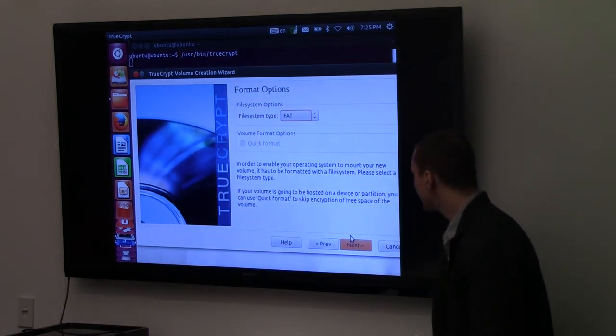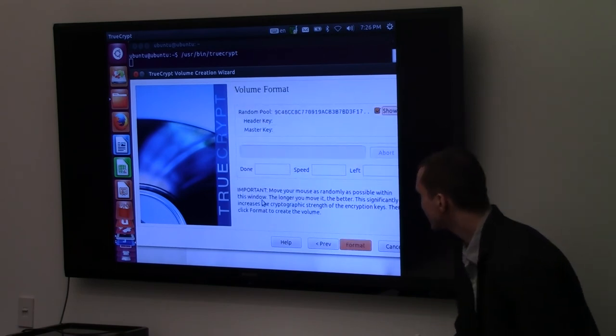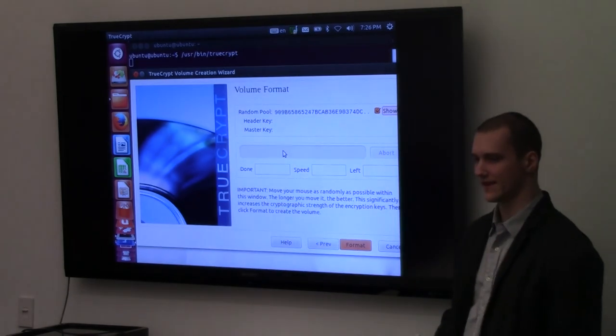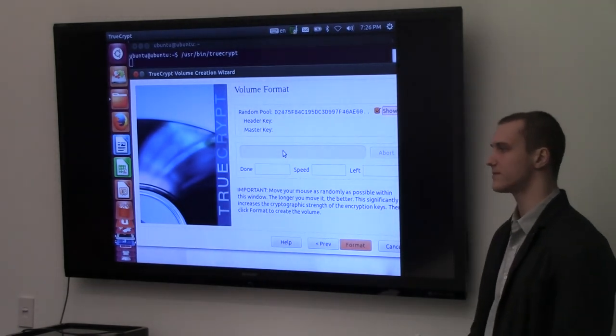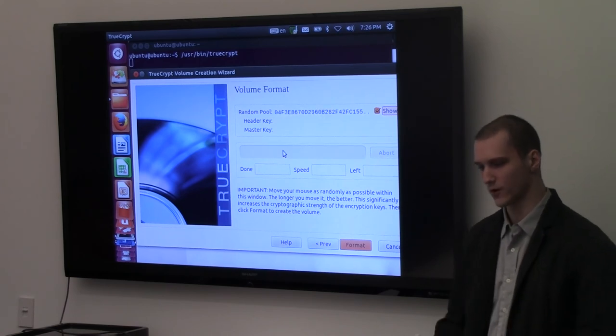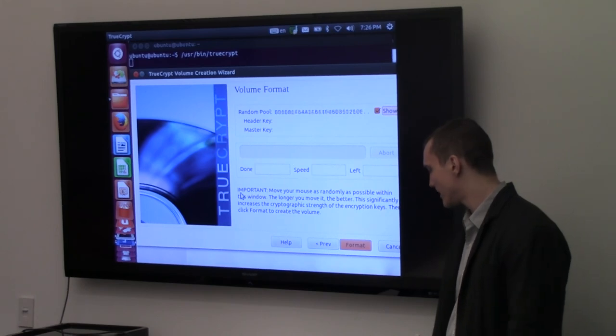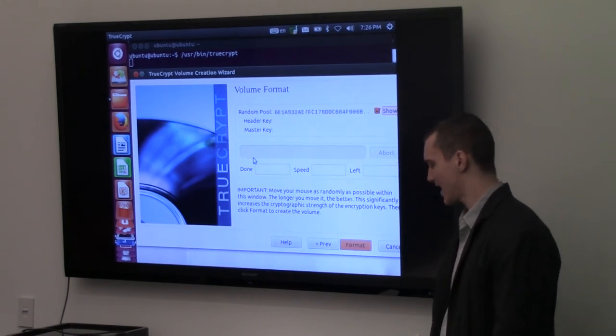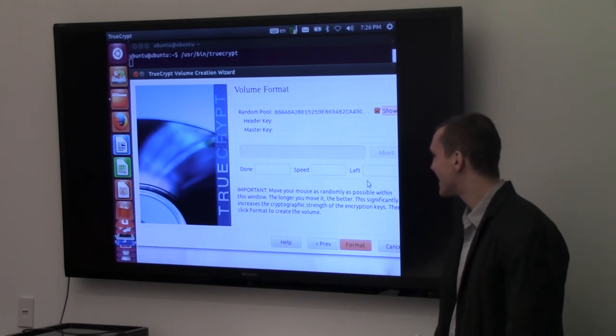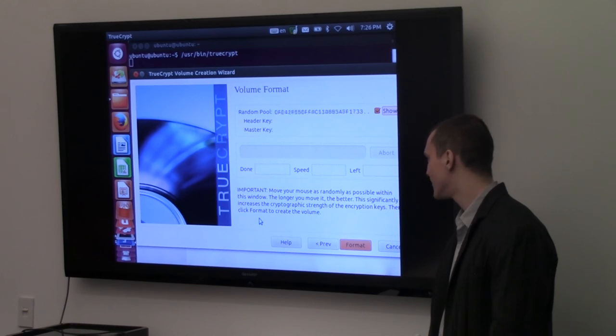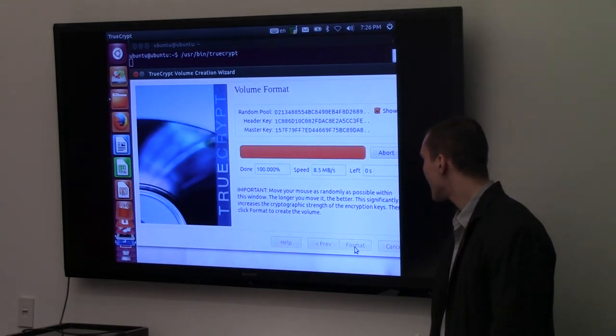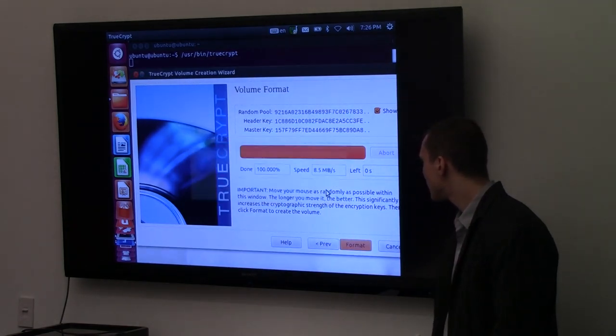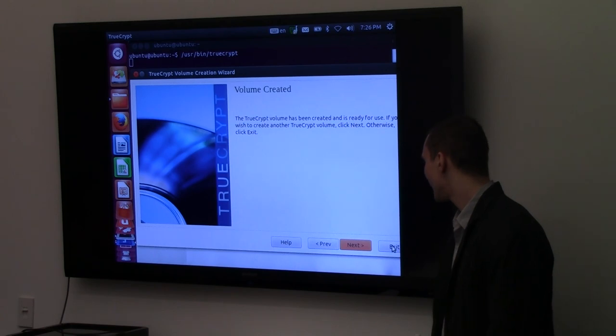Just leave this the same for the format options. And this next screen, what it's doing is it's trying to find some entropy. Entropy is randomness. And you need randomness to encrypt things. Because otherwise, things would always get encrypted exactly the same. What it asks you to do is it just asks you to move the mouse around the screen. And we're going to do that for a minute or two. And when you're done with that, press format. And it will actually create the file. And then, that's that. We're done creating the file.